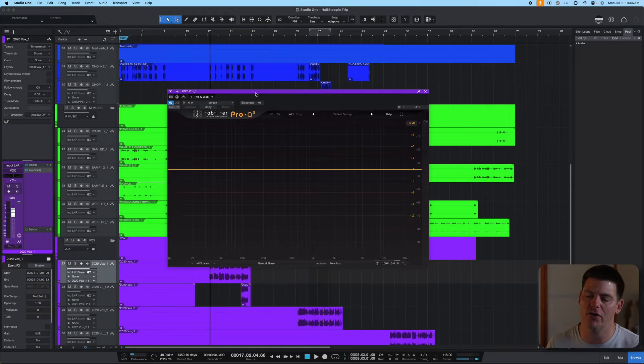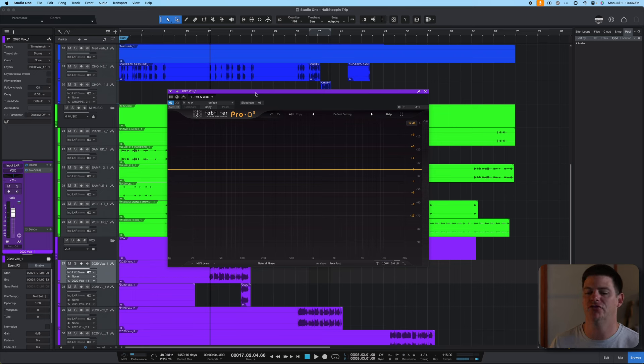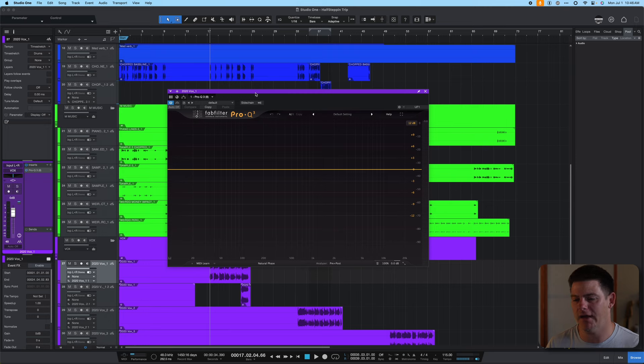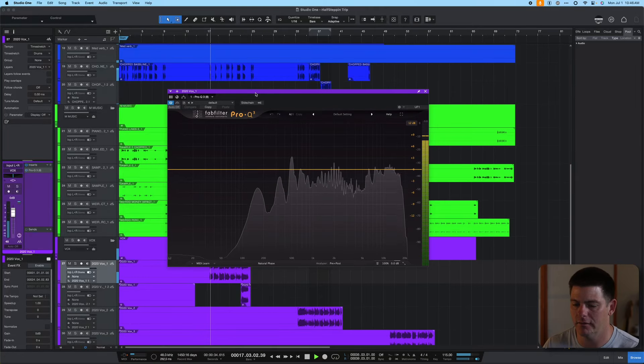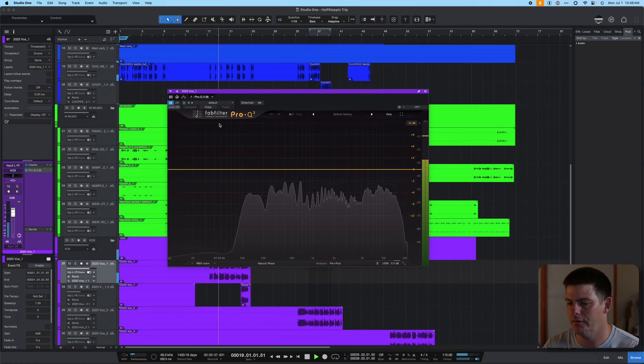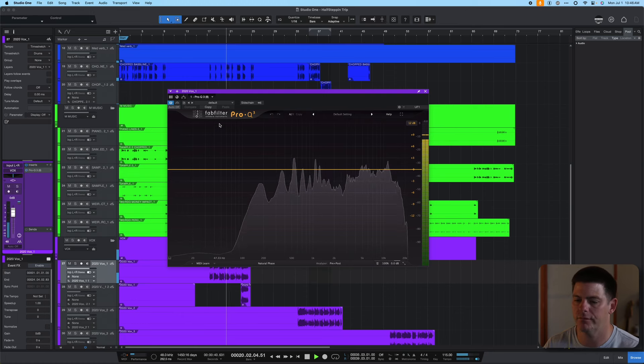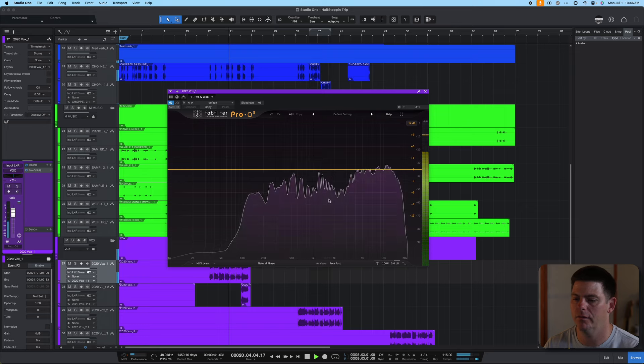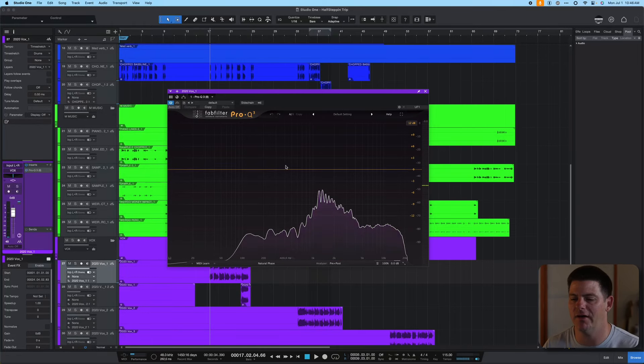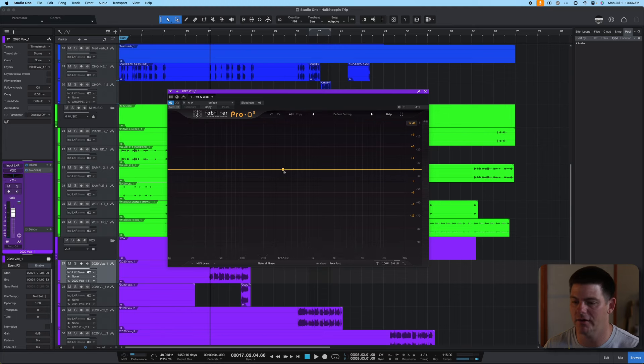All right, so the first way I use it is by notching out frequencies. I'm going to show you this vocal from my buddy Tripp Carter and we'll work through what I do to clean up the mud in this vocal. So it sounds really good, but there is this kind of muddiness. I'm hearing it around 500 hertz. So let's try to clean it up. And this is when I start using it for notching.